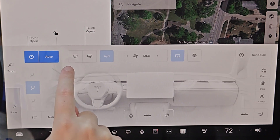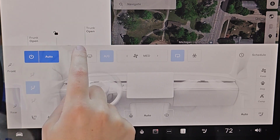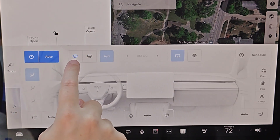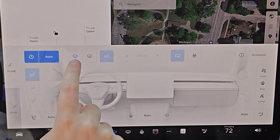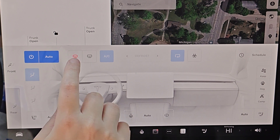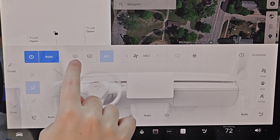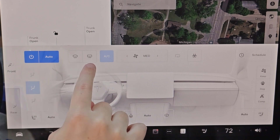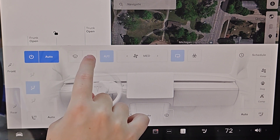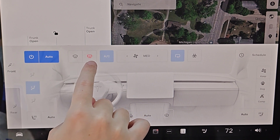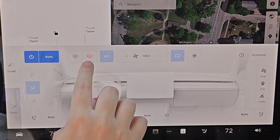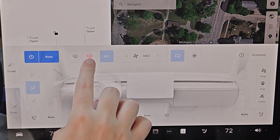You can defog or defrost the front windshield with this button. The blue icon means it's defogging, whereas red means it's defrosting. Tap it again to turn it off. You also have the option to defrost the rear glass by tapping that button, turning it red, to defrost the rear window.